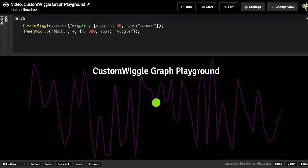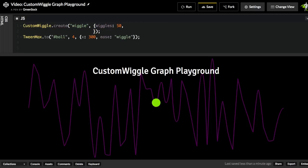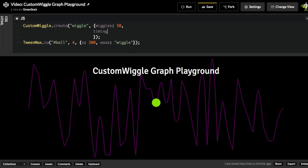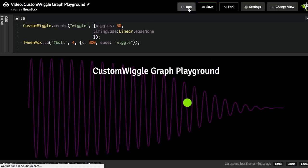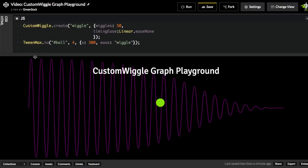So now that I've shown you a few different types of wiggle eases, I want to show you how you can also have a much higher degree of customization when you're defining your wiggle. So I'm going to get rid of the type here, and I'm going to add a new property here called timingEase. And the timingEase allows us to specify an ease that's going to be used to distribute the timing or space in between each wiggle. So I'm going to start by doing a timingEase of linear.easeNone, and let's take a look at what that does. All right, and you'll notice now that we have very consistent spacing in between the peaks of all of these wiggles here. So we have even distribution in the timing.